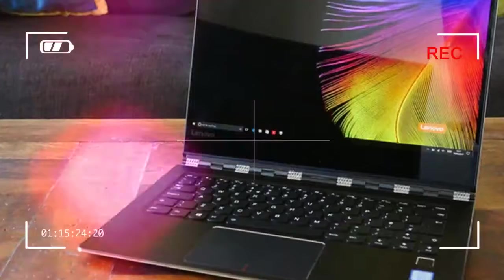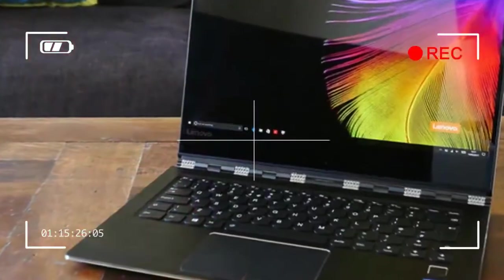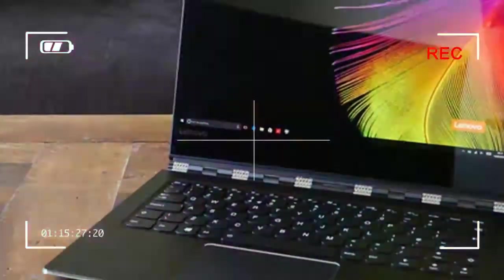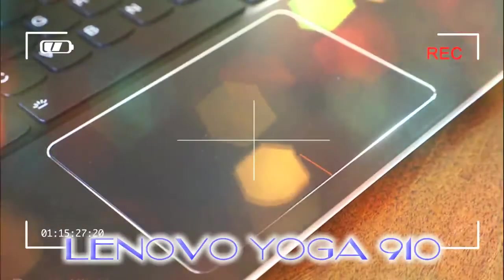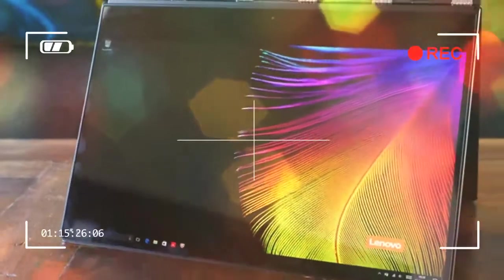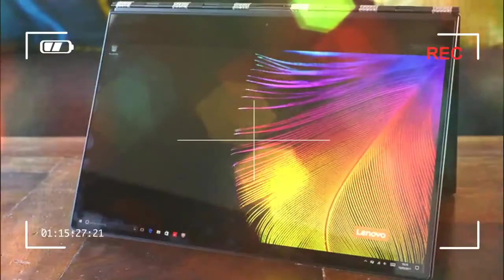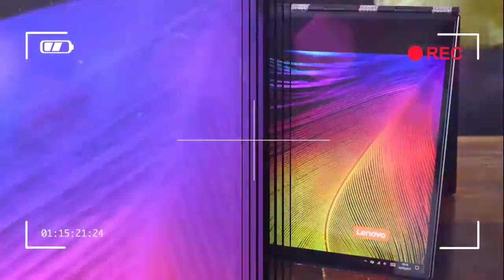In the Lenovo Yoga 910, that means ultra power, ultra slimness and an ultra trim bezel around the screen, which brings this fashion-focused adjustable laptop in line with its nearest Dell XPS competitor.